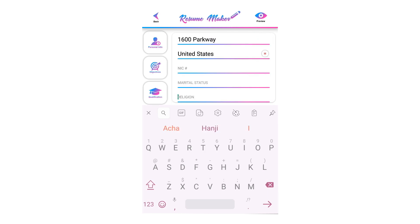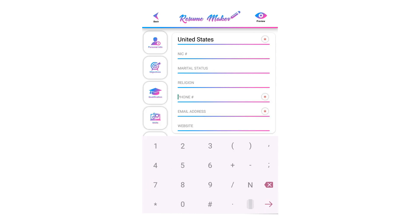Write your religion here. If you are applying for a job and their requirements mention that writing your religion is recommended, then write it. If it is not recommended for your required job, leave it empty.